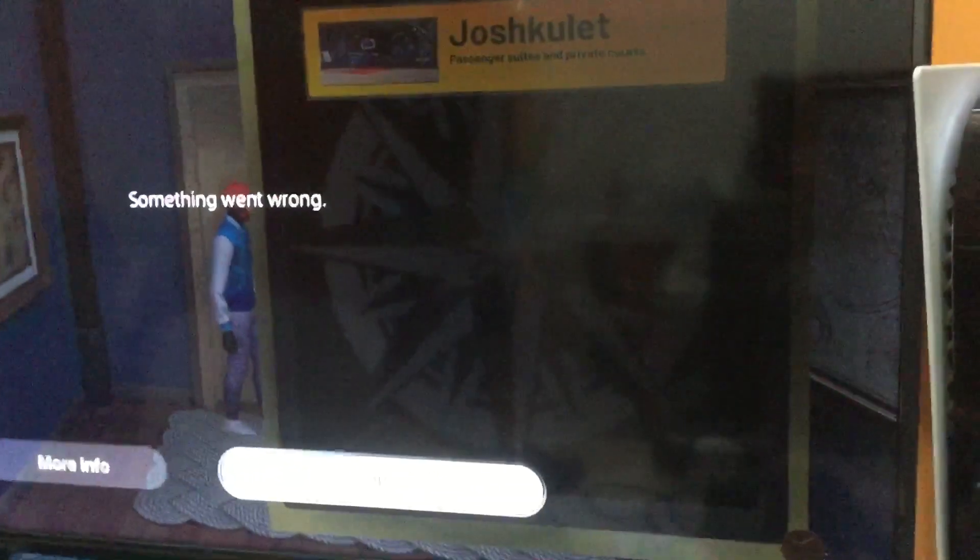Hello guys, it's Josh Kulet here back again with a brand new video. Today we're going to be talking about a bug.